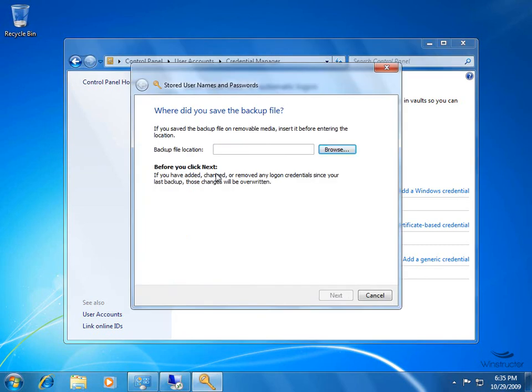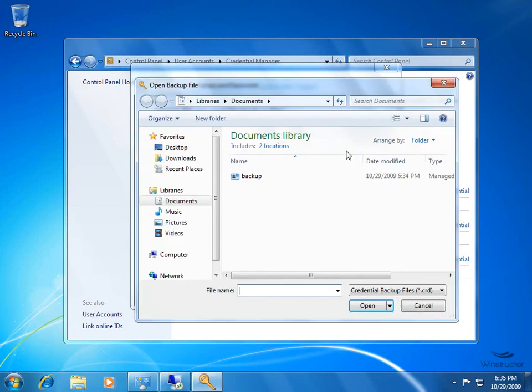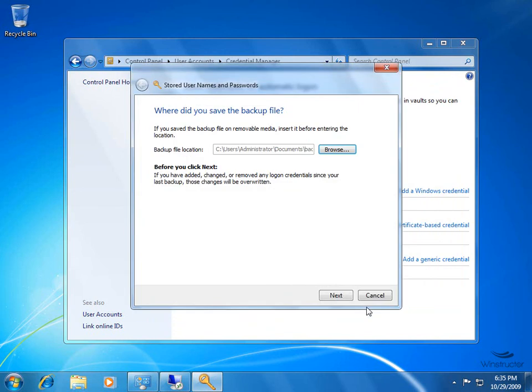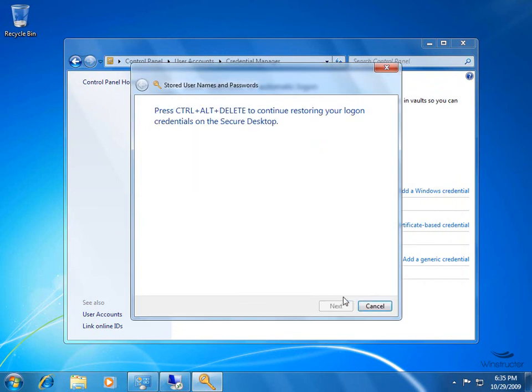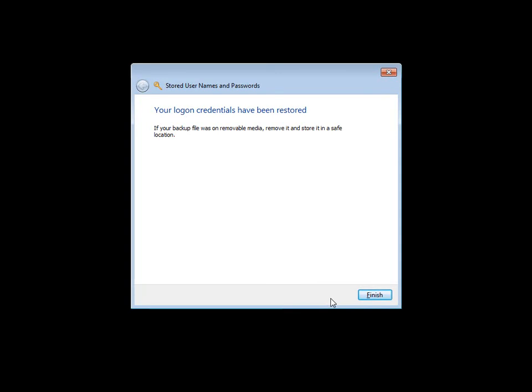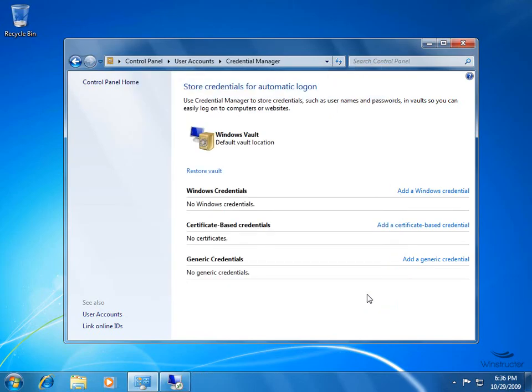We'll need to tell the wizard where our backup file is, so we'll click Browse. Okay, there's our backup file in our Documents library. I'm going to select that, we'll click Open, then we'll click Next. We'll need to press Ctrl-Alt-Delete again, and that'll return us to the Secure Desktop so we can restore these logon credentials. So we'll do that now, and then we'll enter in the password that we provided for the file. We'll click Next. Our credentials have been restored, so we'll click Finish. And again, we'll need to jump out of the Credential Manager applet and come back in. And there's our credentials back as they once were.